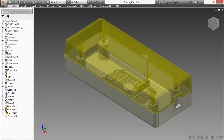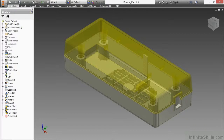Welcome to the Autodesk Inventor Tooling and Plastic Part Design course. Here, we focus on plastic design and injection molds. To begin the course, we're going to be taking a look at the plastic part design tools that ship with Autodesk Inventor 2015.